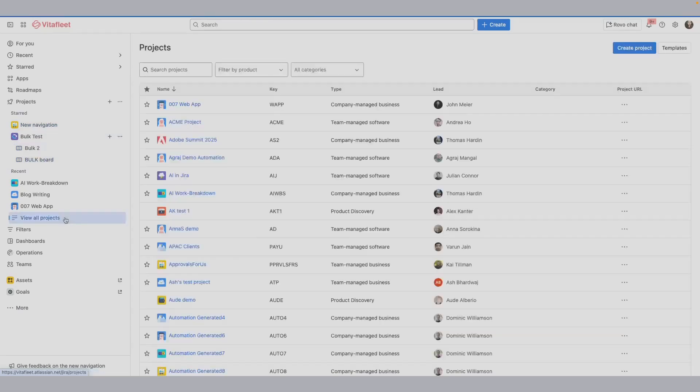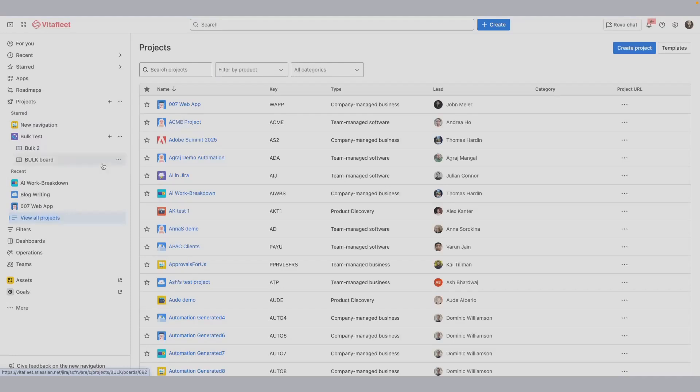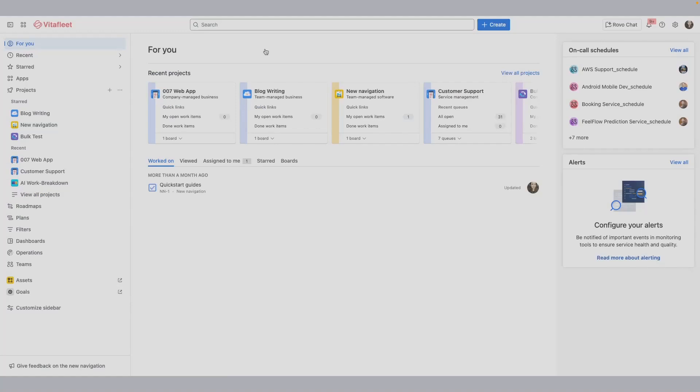You can also select view all projects to see the list of all the projects available to you on your instance. You don't have to go into a project to know the type of project it is. You can do this from the sidebar.